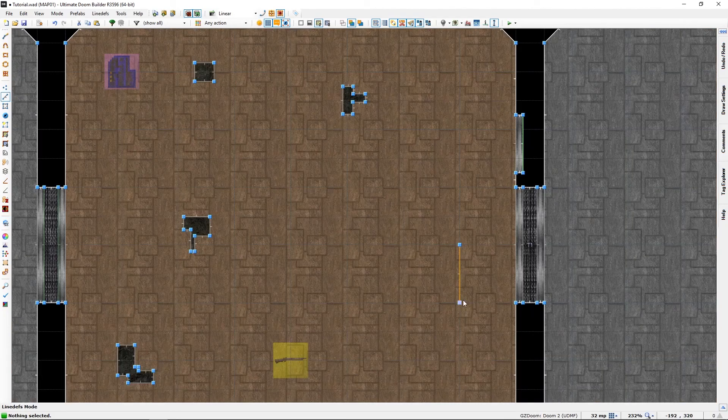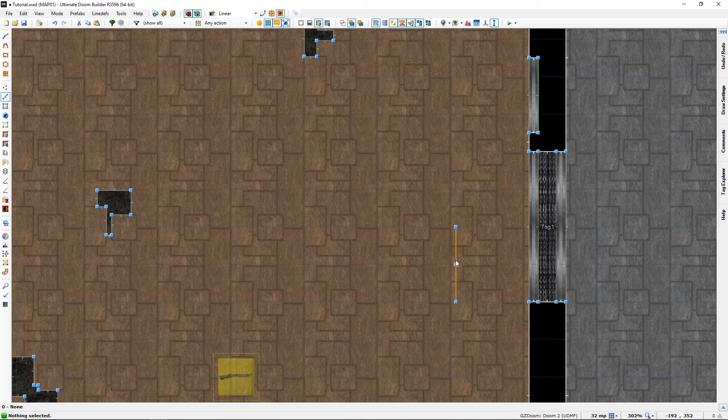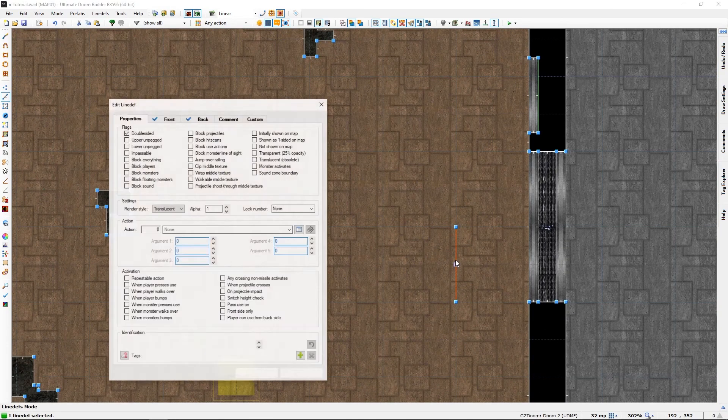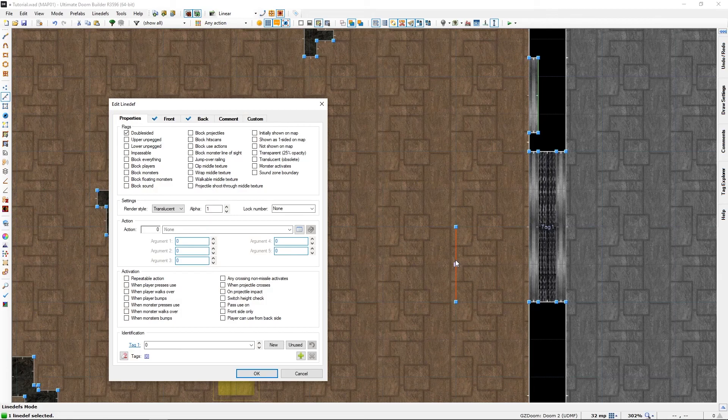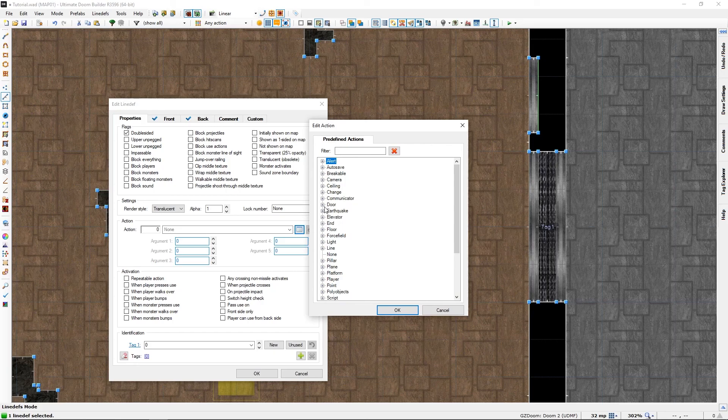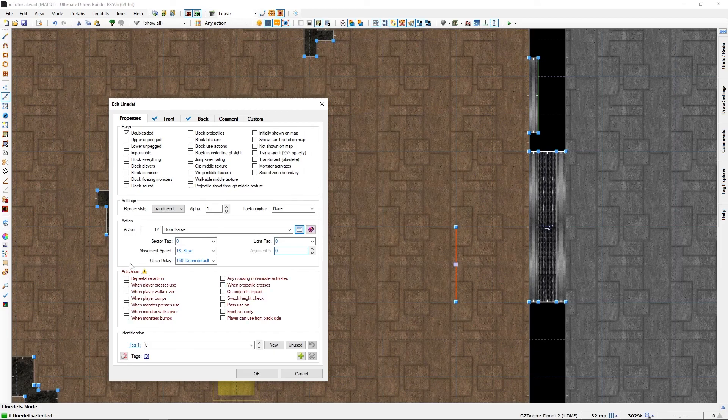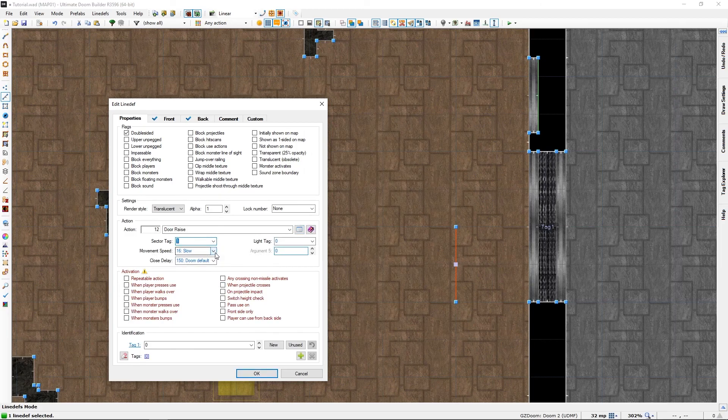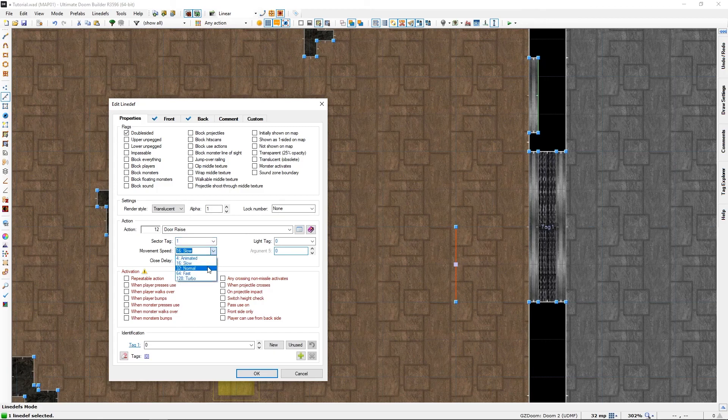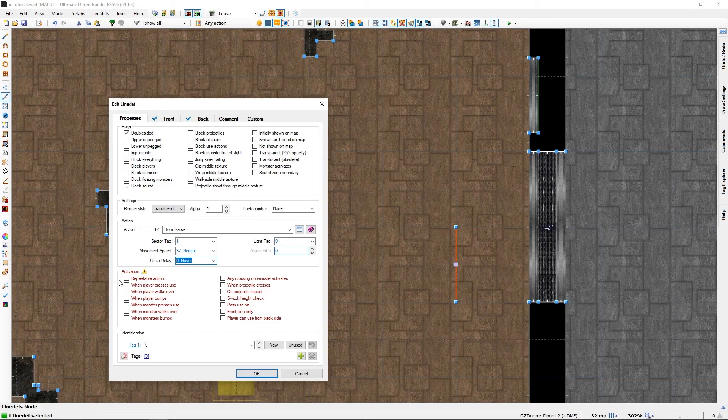Now let's play with this line def, which is exactly the same as the other. Going to 'Door', 'Door Raise', tag of one, normal. And this time I am going to choose 'Never' because I will demonstrate this last. And 'Player Walk Over'.